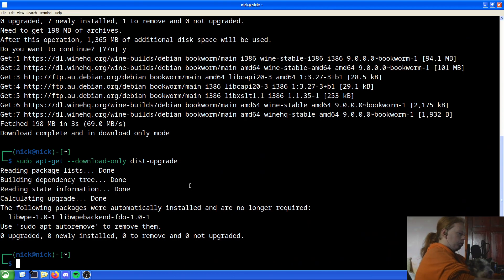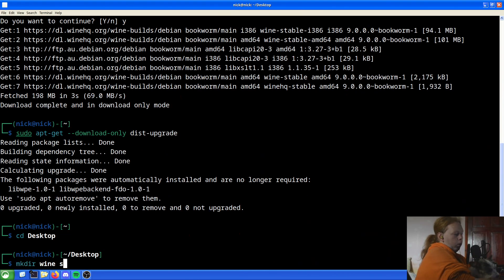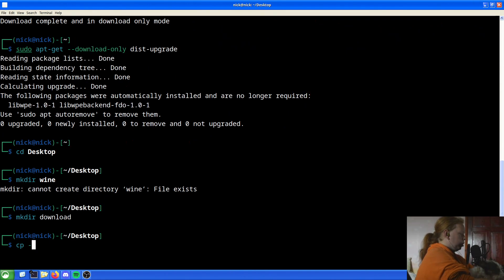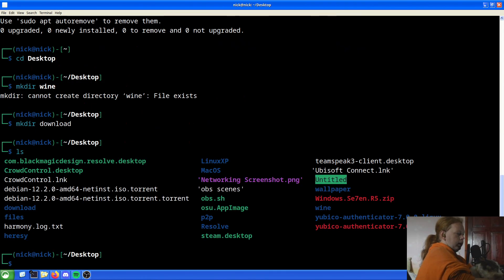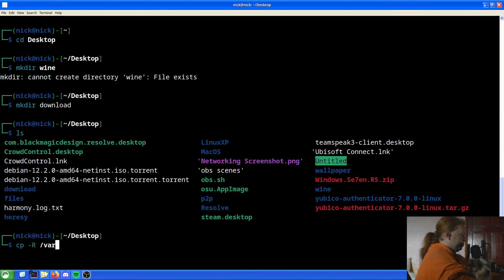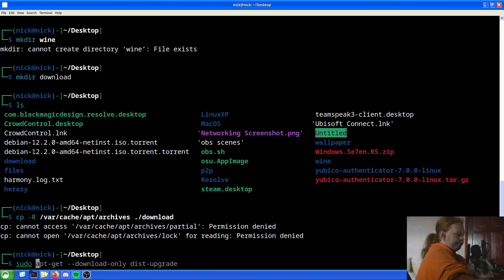Now we go to the desktop and make a new directory — we'll call this `download`. Then what we want to do is copy recursively everything in `/var/cache/apt/archives` into the `download` directory.